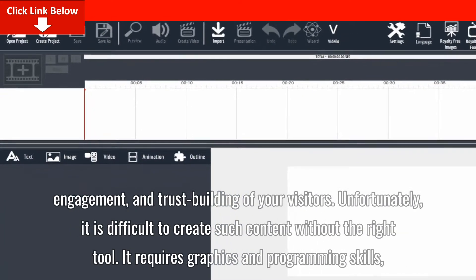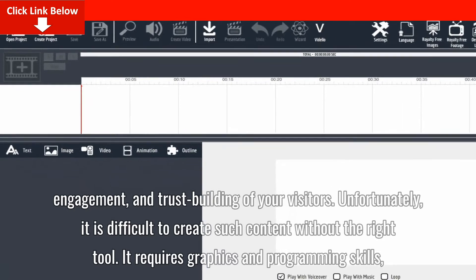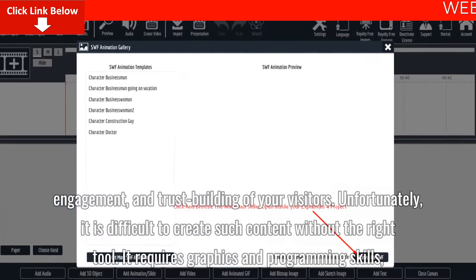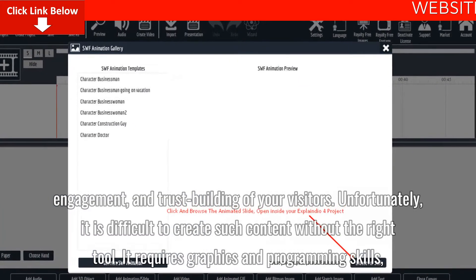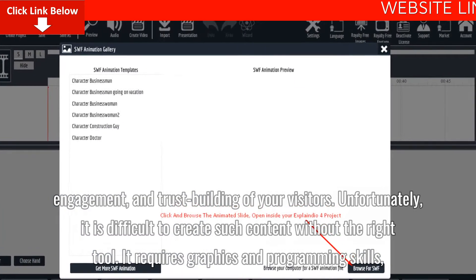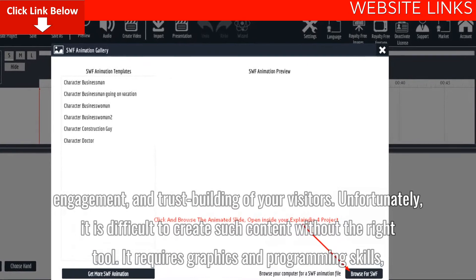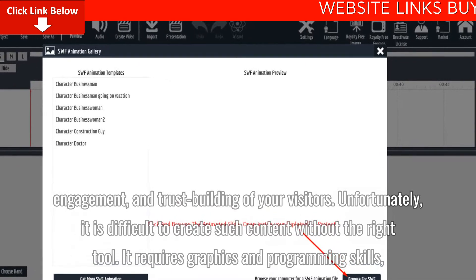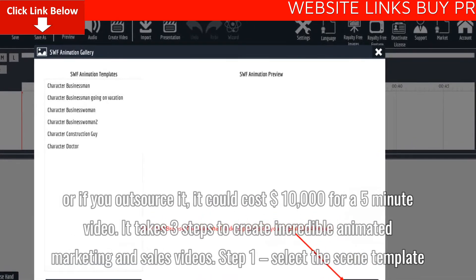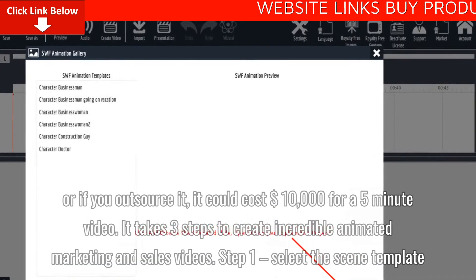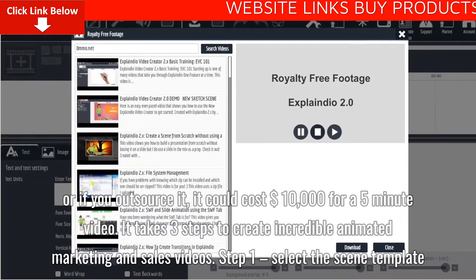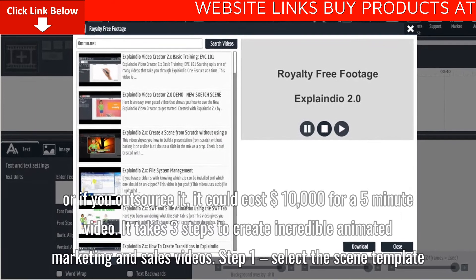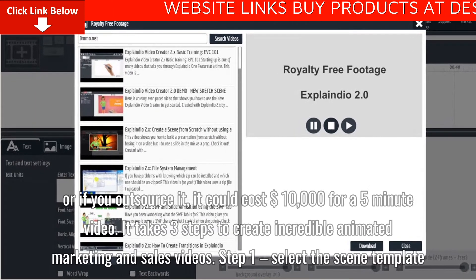Unfortunately, it is difficult to create such content without the right tool. It requires graphics and programming skills, or if you outsource it, it could cost $10,000 for a 5-minute video.